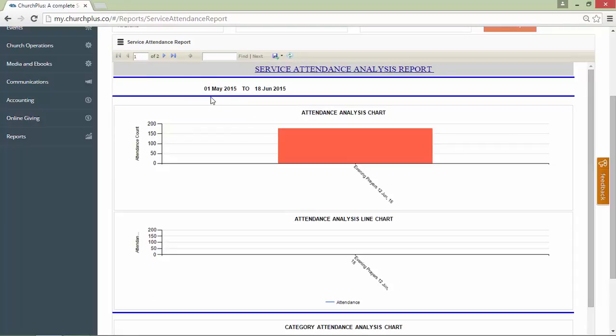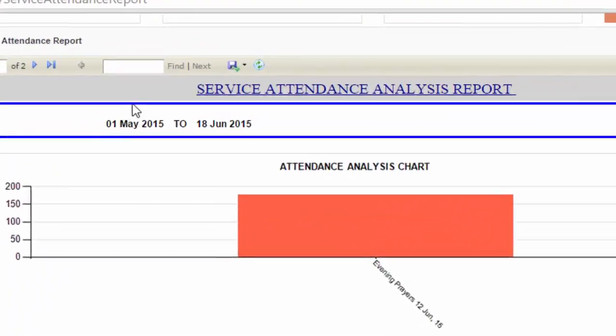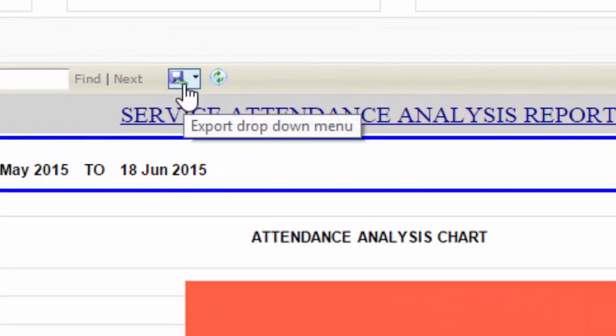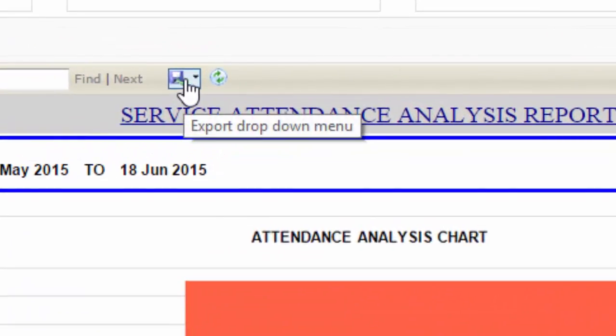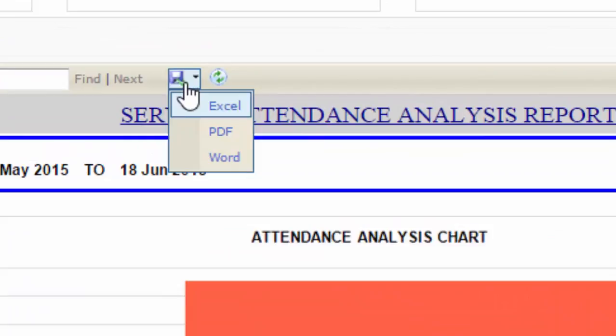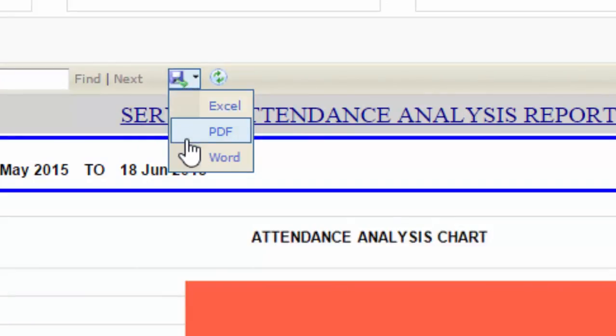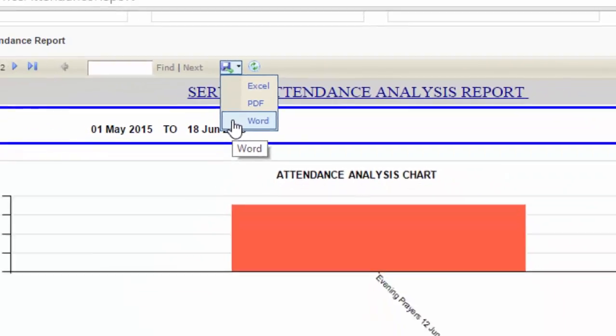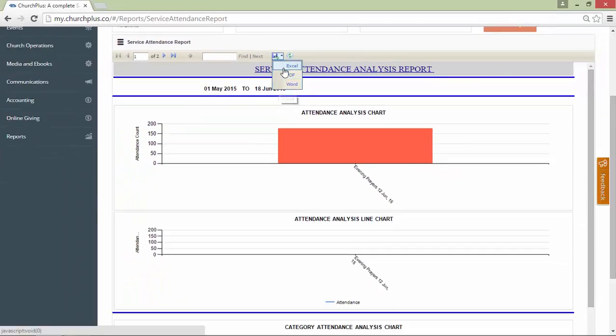It's actually very easy. It's pretty simple. We'll be clicking on this icon here. Once this icon is clicked, you'll see Excel, PDF, or Word. That's how easy it is. Whichever one you want to select, just make that selection.